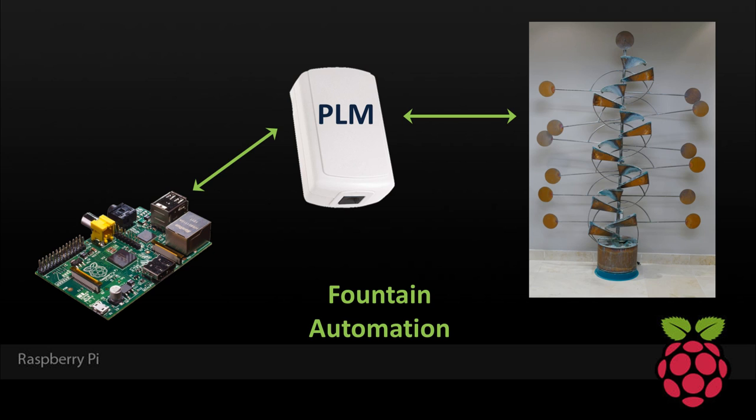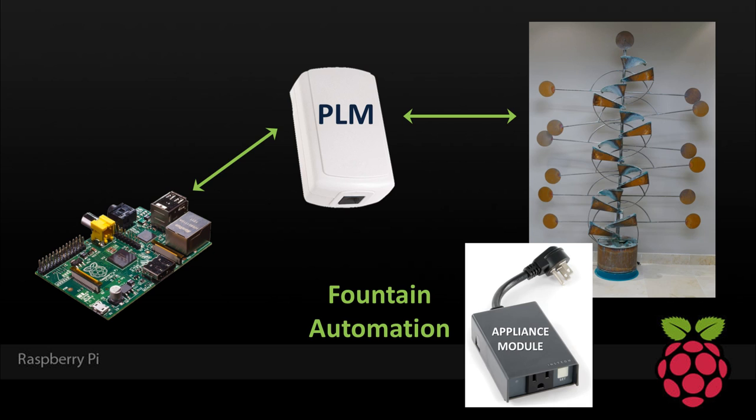I'm using an Insteon PowerLink modem, also known as a PLM. It communicates with other Insteon modules via the electrical lines in your house and or 900 MHz wireless. It's connected to the Pi's USB port. No GPIO will be necessary. The PLM allows the Pi to operate the fountain, which is plugged into an Insteon appliance module.